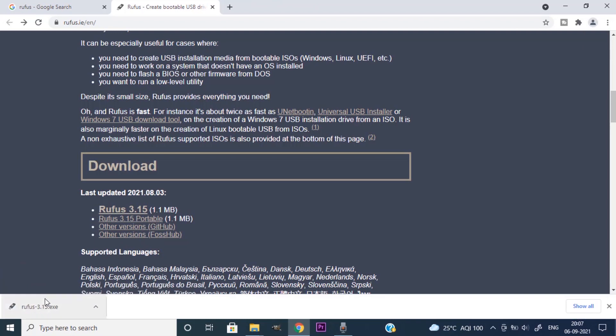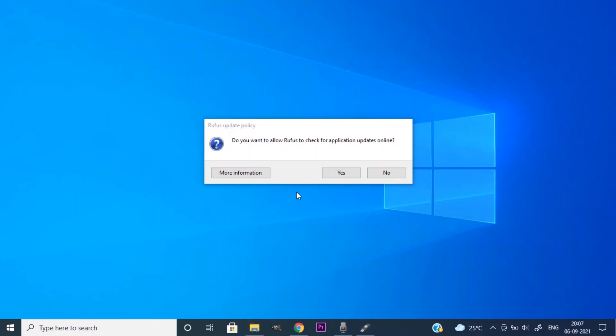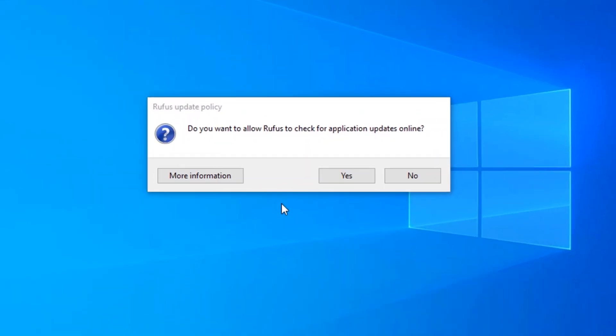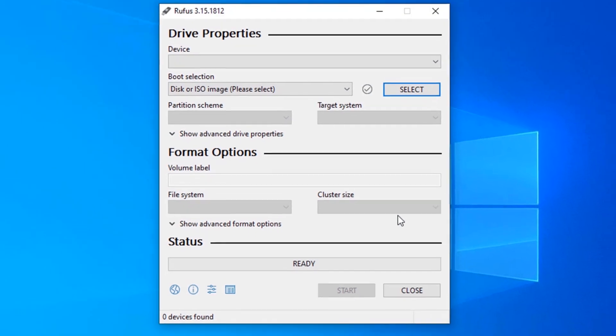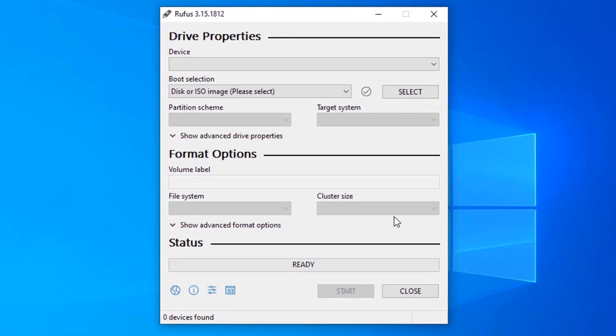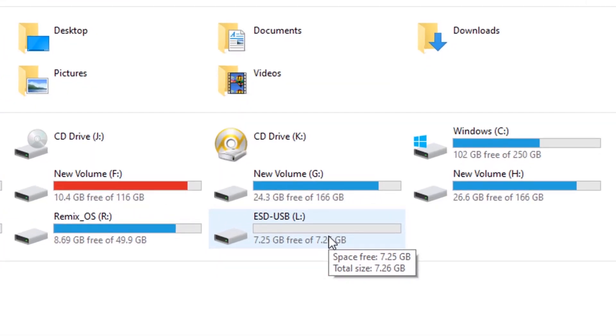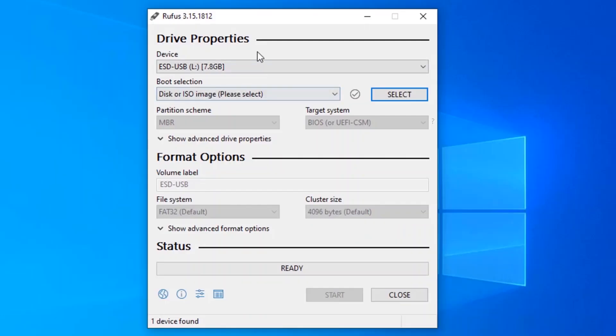After downloading open it. It is asking do you want to allow Rufus to check for application updates online. I'm going to click on no. Now plug in your USB drive. Minimum 8 GB is required. This is the USB drive I just plugged in. Go to Rufus. It will automatically show this USB drive.